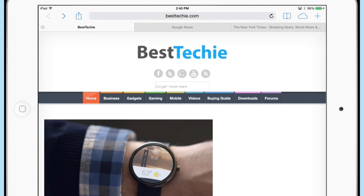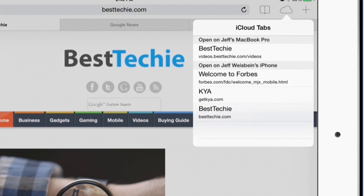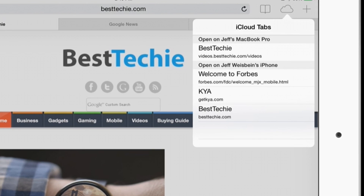Another cool thing about Safari and bookmarks is if you use Safari on your Mac and your iPad, you have something called iCloud tabs, which allows you to easily browse between websites that are on both devices.